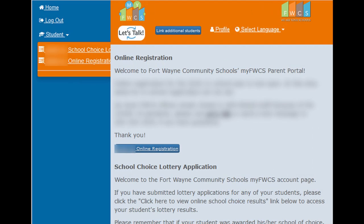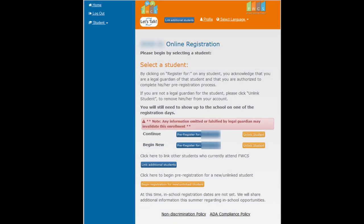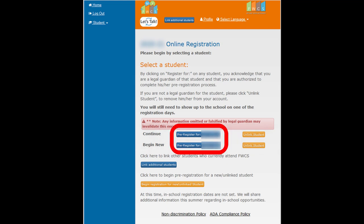To register your students, click the blue Online Registration button. If you have a current linked FWCS student or students, click on the blue button with your linked student's name and correct and/or verify your student's information following the on-screen instructions.